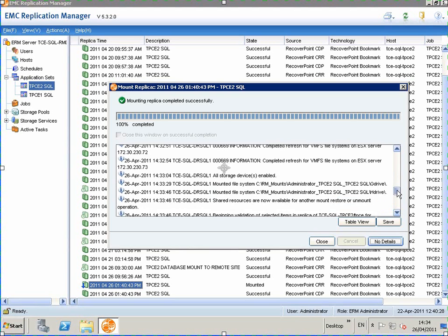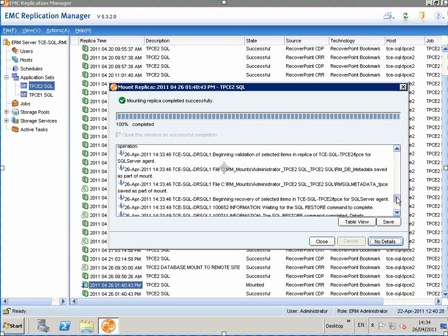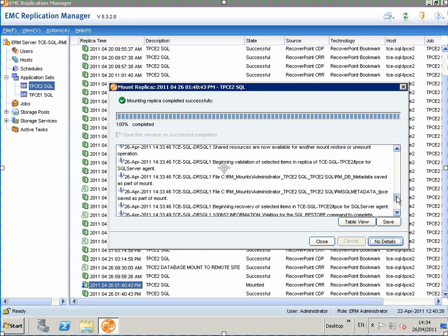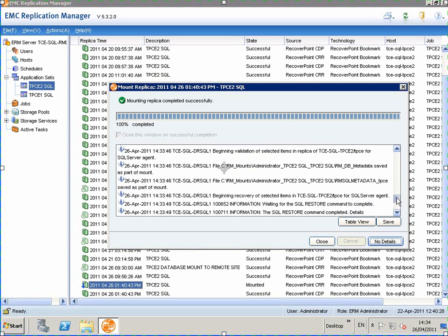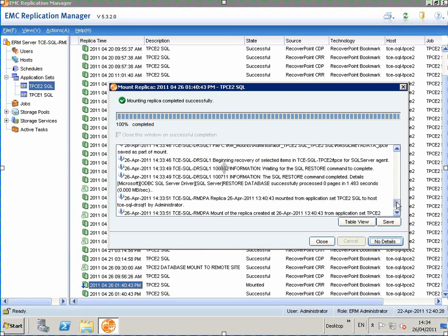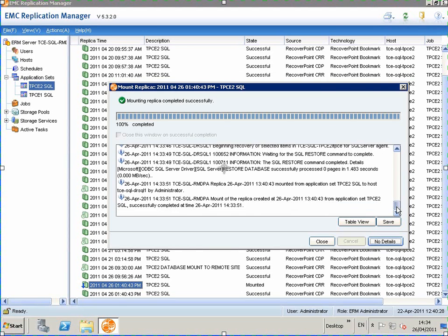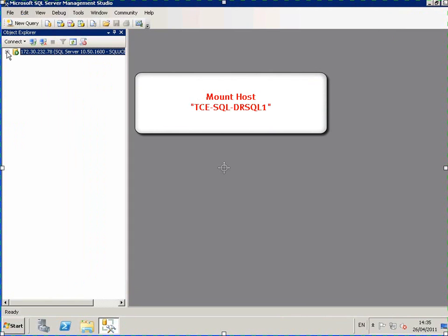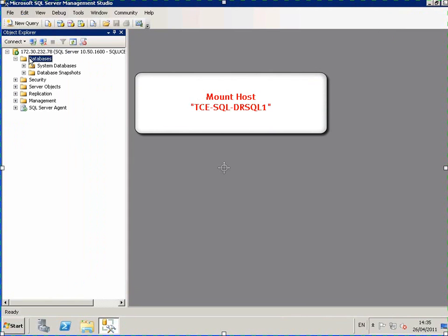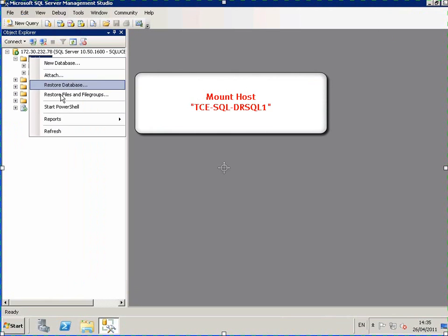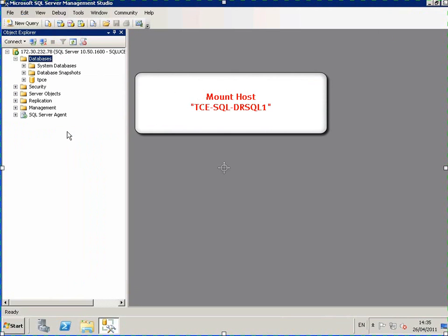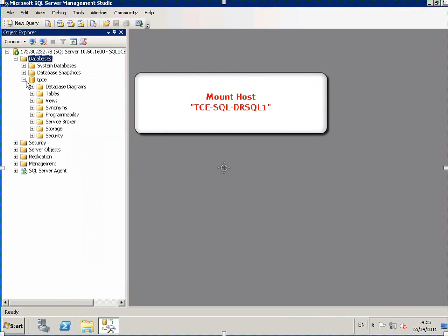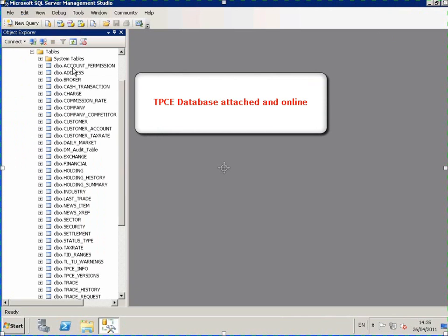Here you can see where the mounting of the system took place. So if we go to the mount host on the recovery site, TCE SQL TRSQL1, we do a refresh of the databases. We can now see that TPCE is online and mounted on the recovery site.